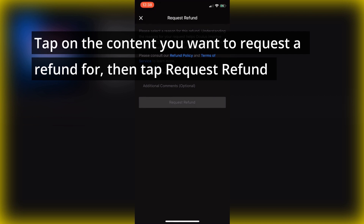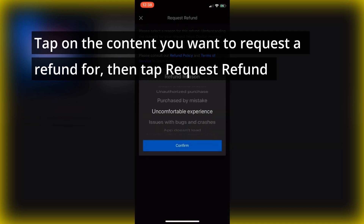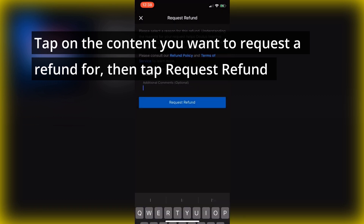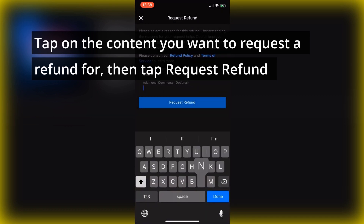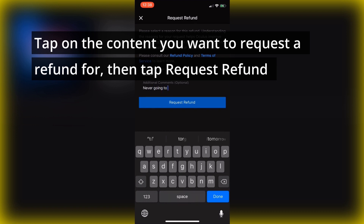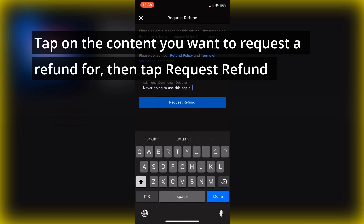They'll ask you why, and you can put down additional comments. I'm just going to go ahead and click Other here. The truth is I'm never going to use this again. I tried it, it seemed really cool, but I'm not really much of an artist — not even a 3D artist.